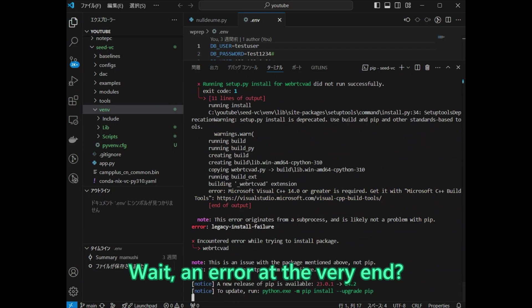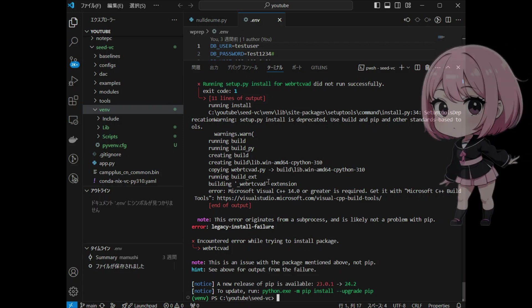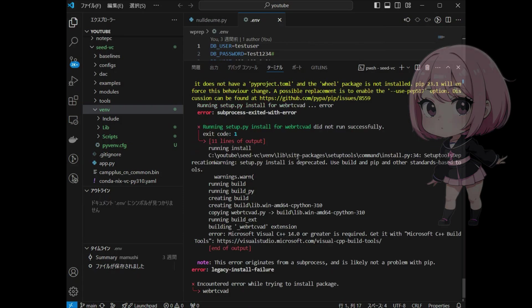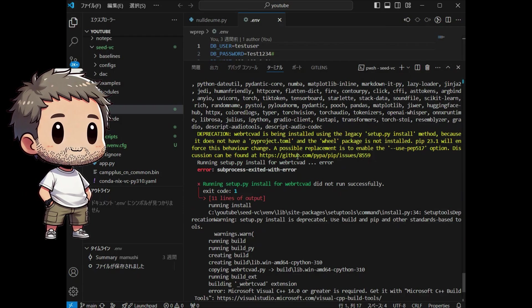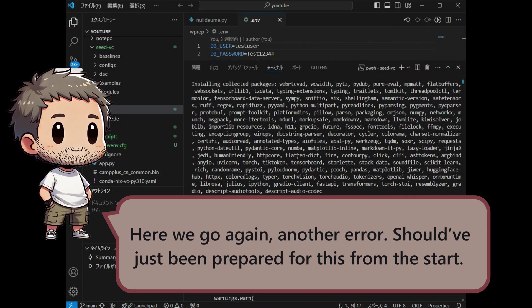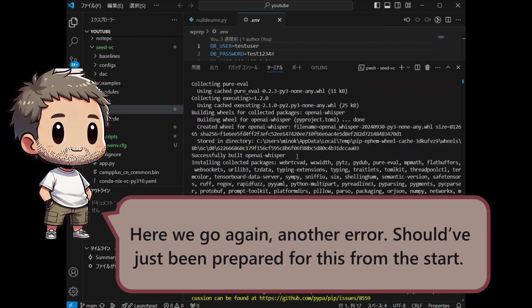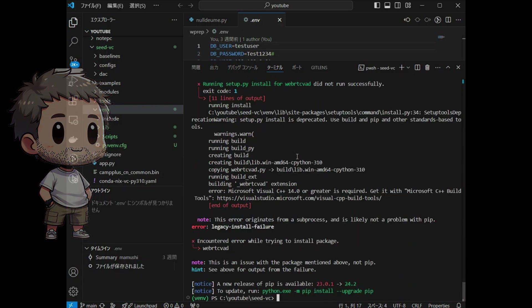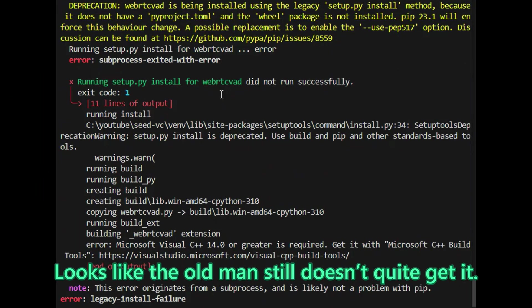Wait, an error at the very end? That is strange. Looking at the error message, it seems there's a URL that might offer a hint. Here we go again, another error. Should have just been prepared for this from the start.